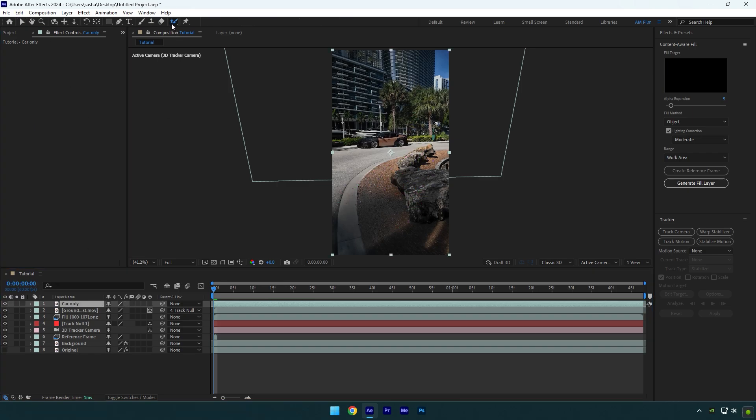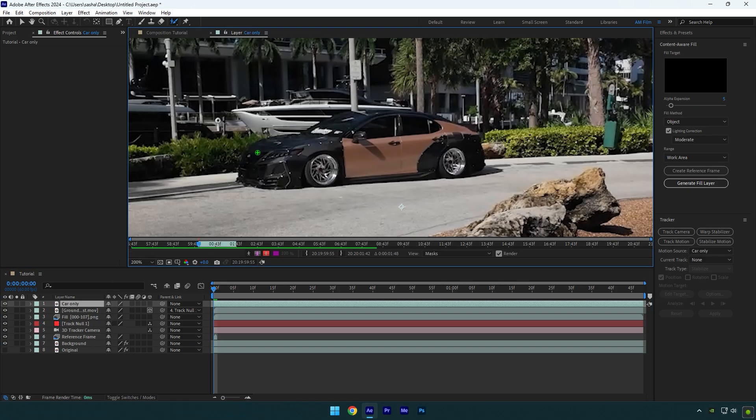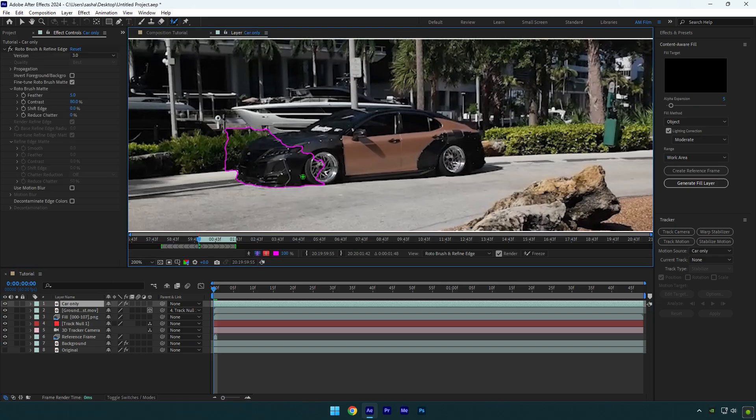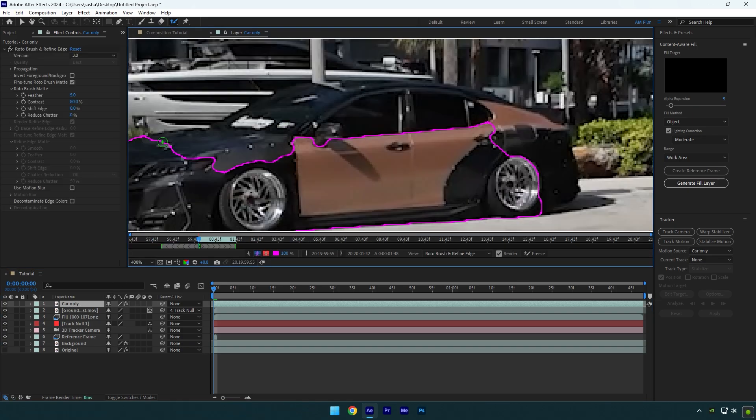Toggle on car only layer and then grab a roto brush tool and double click on car only layer. Roto brush the car as smooth as possible.